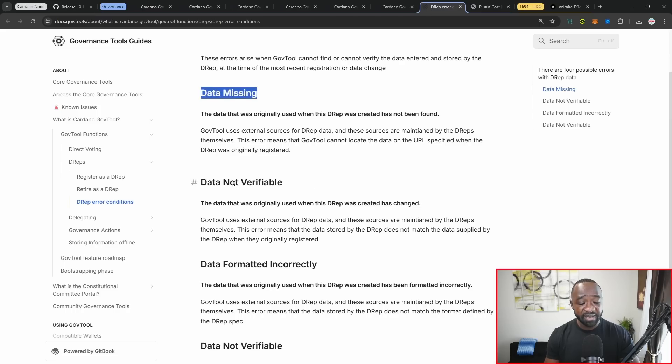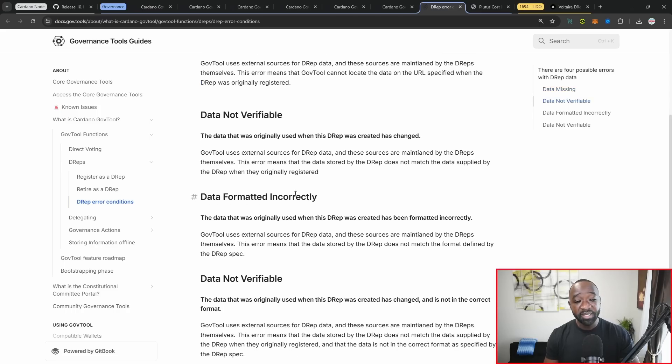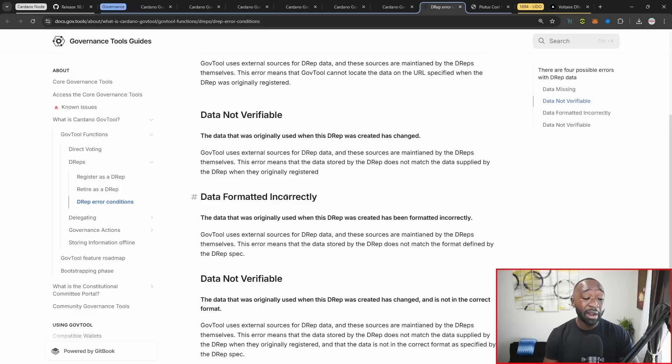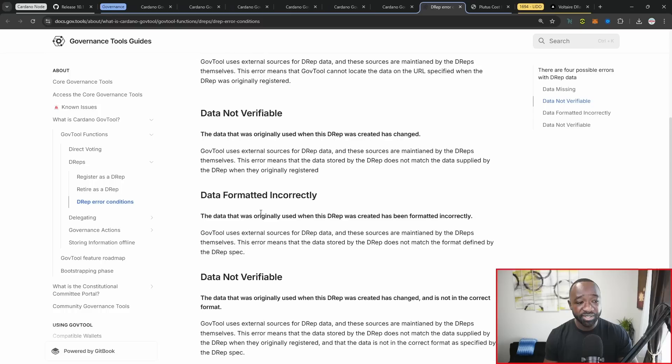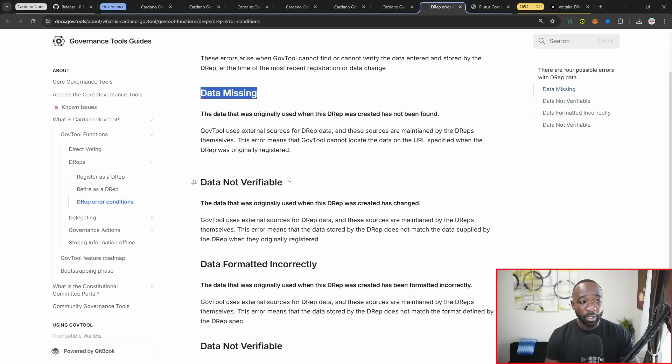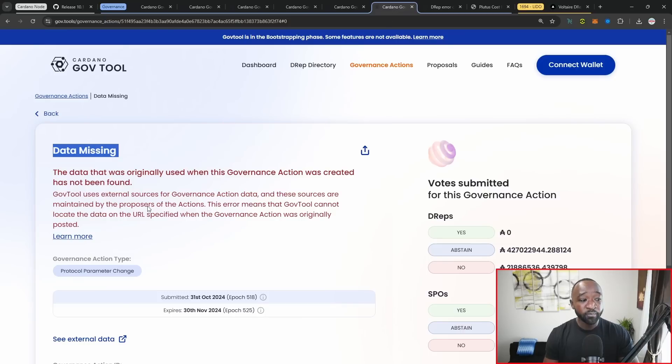Then there's data not verifiable, improperly formatted data, and then data that's not verifiable. I'm not going to break down all the nuance here. You guys can definitely read that for yourselves, but I want to quickly highlight that bit there.